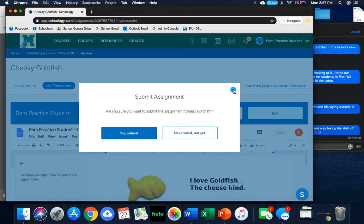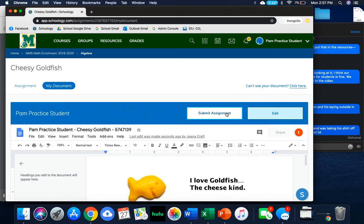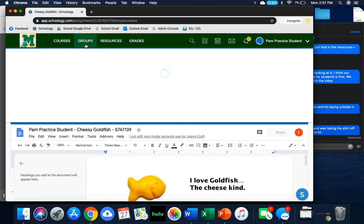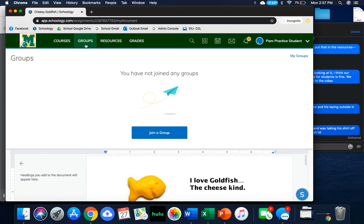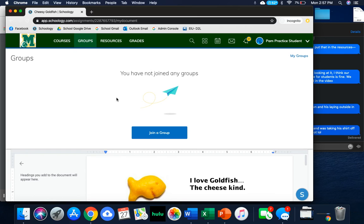You have to hit that Submit Assignment button. Otherwise, it will not register that it has been submitted. You may also be part of groups. You might be part of Class of 2022 or Class of 2023 groups that will have resources that are going to be provided for you. Those will look very much like courses.